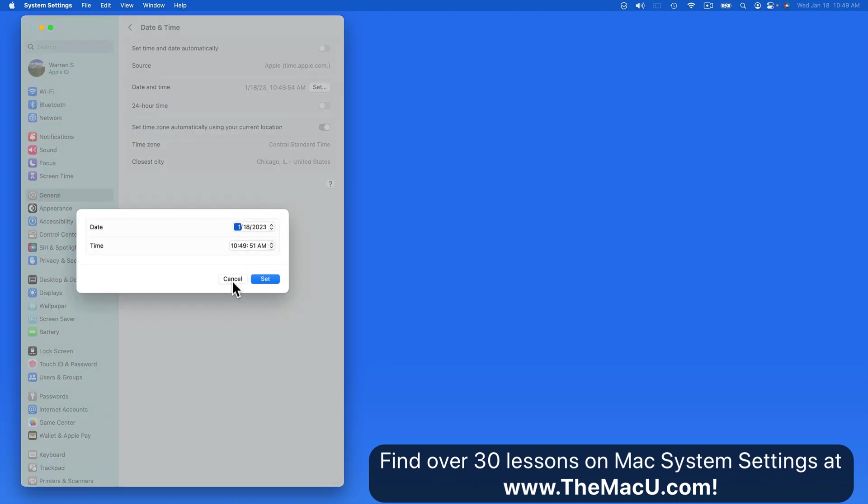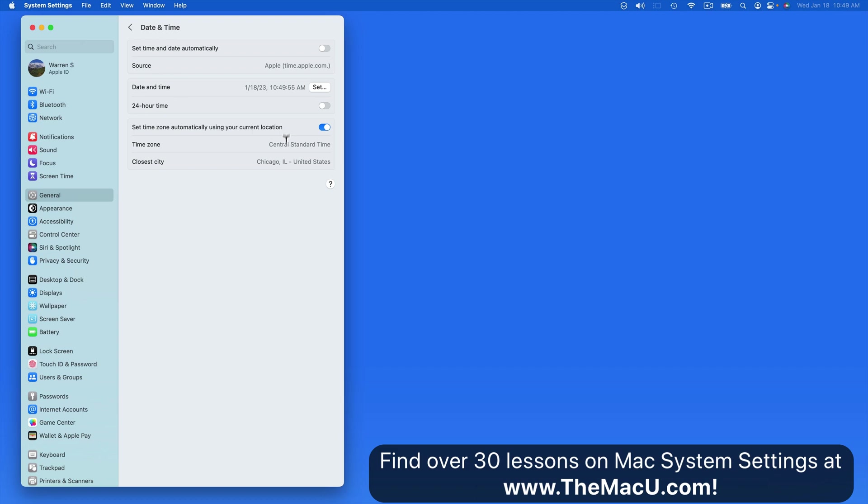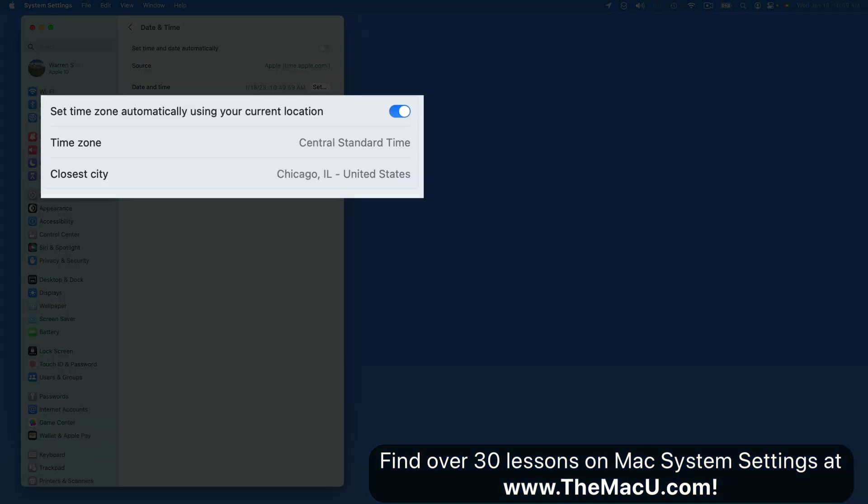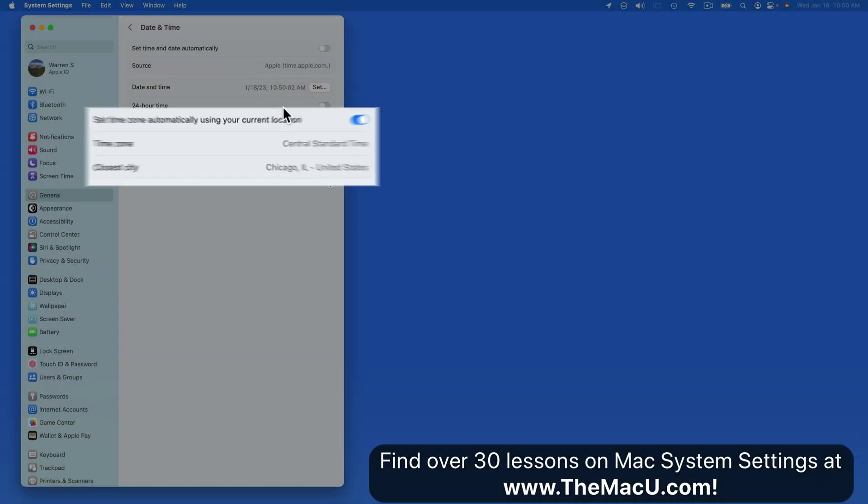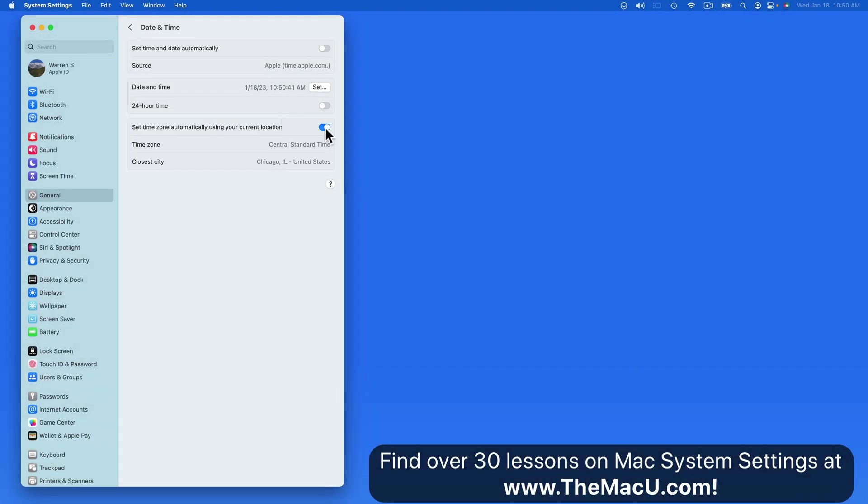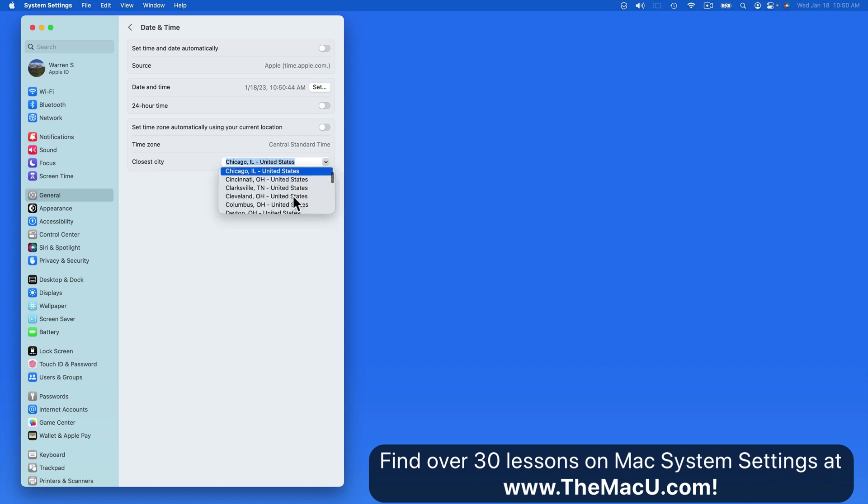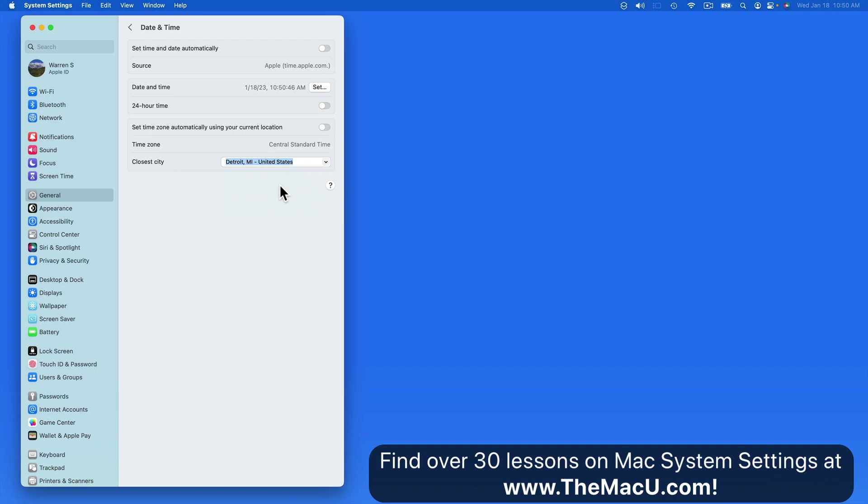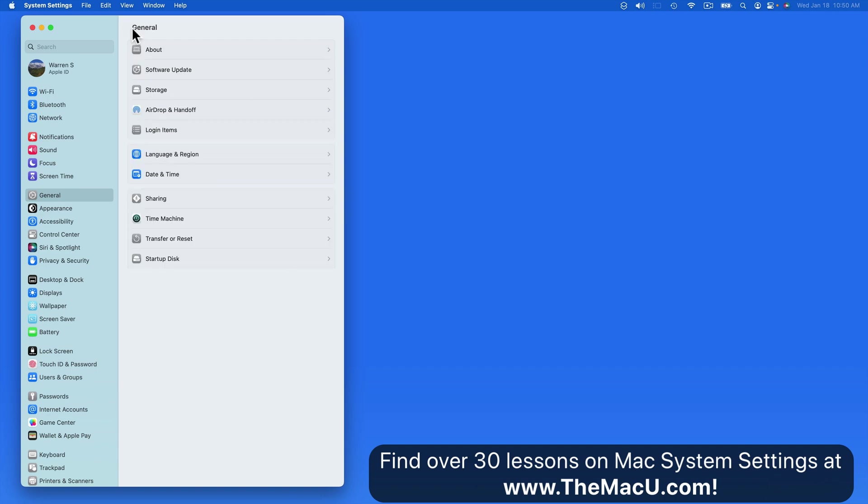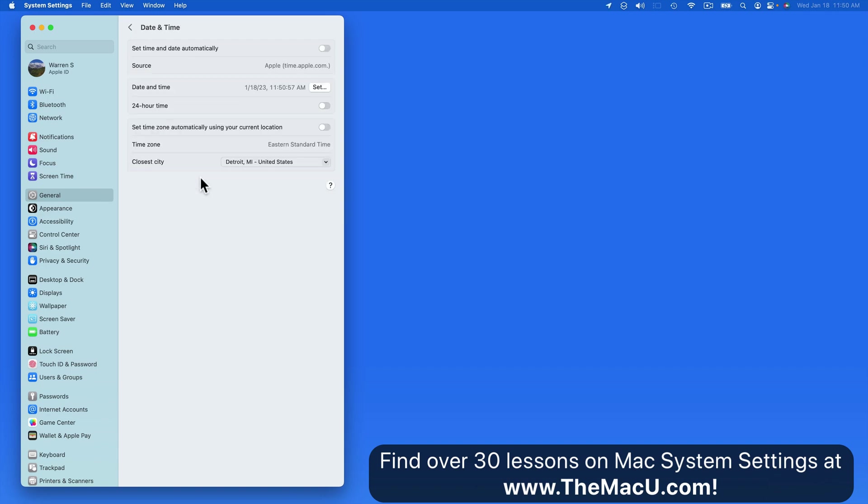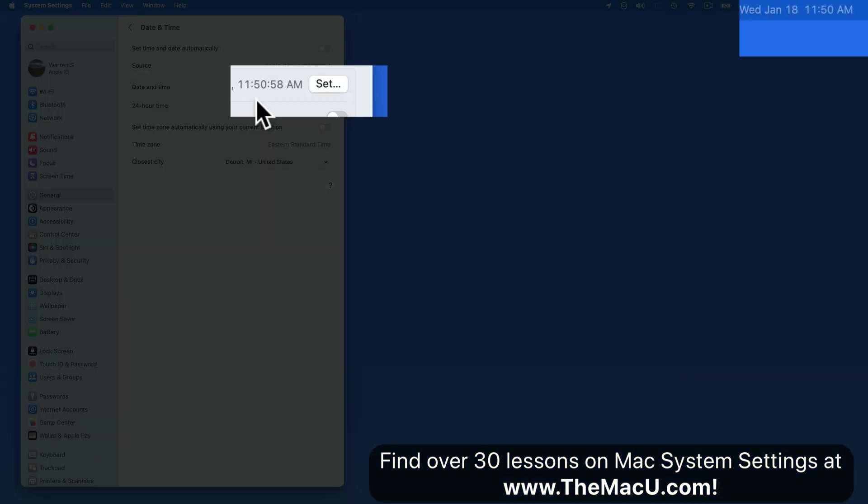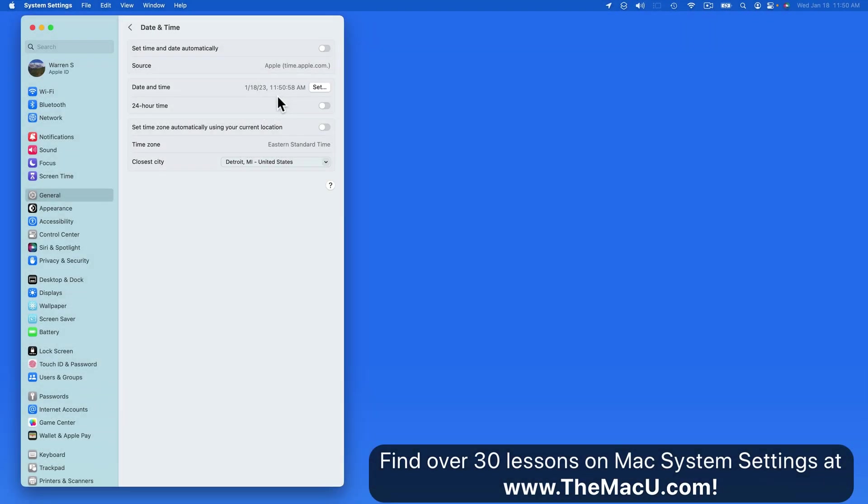We're also able to switch to 24 hour time. Next we can set our time zone automatically or manually. If you work remotely out of an office that's in a different time zone, it might be better to just set the time on your Mac to match theirs. So if I select Detroit here and exit this panel, the time on the Mac is moved ahead 1 hour. I personally always stick with the automatic time, date, and time zone settings.